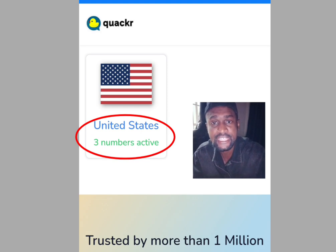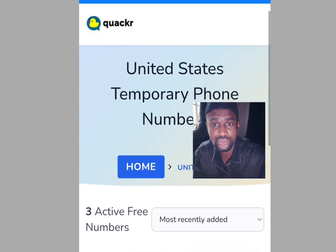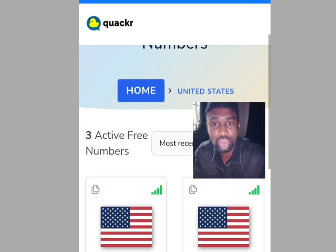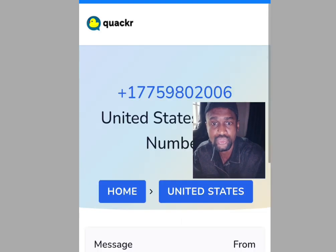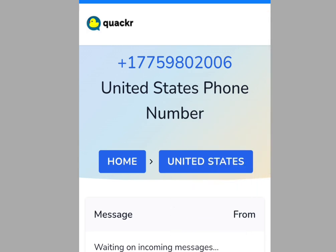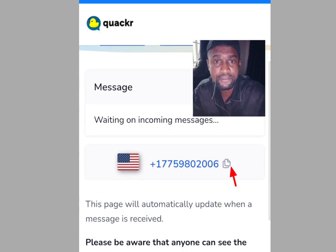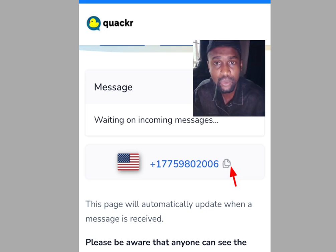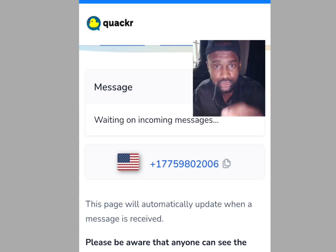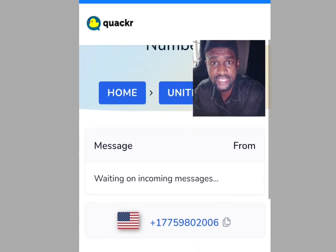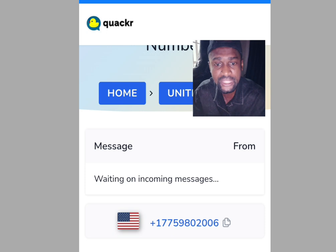Tap on America and you can see three active numbers available. Tap any number of your choice — once tapped, it brings you to the number detail page. Tap here to copy the number, then go to your WhatsApp and paste it. To get your verification code, come back here and you will see your code listed below. With that code you can verify your WhatsApp or any other online verification.